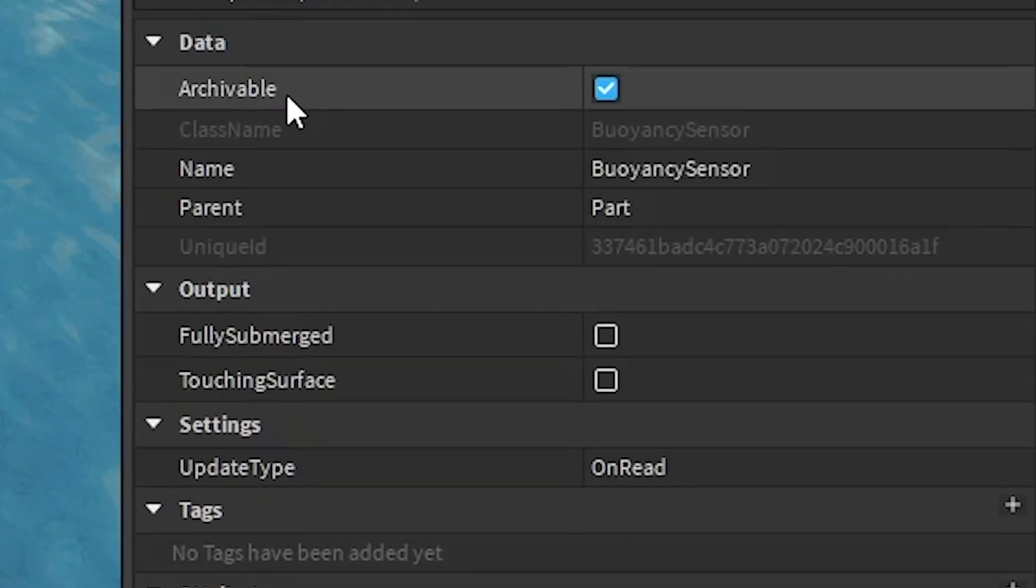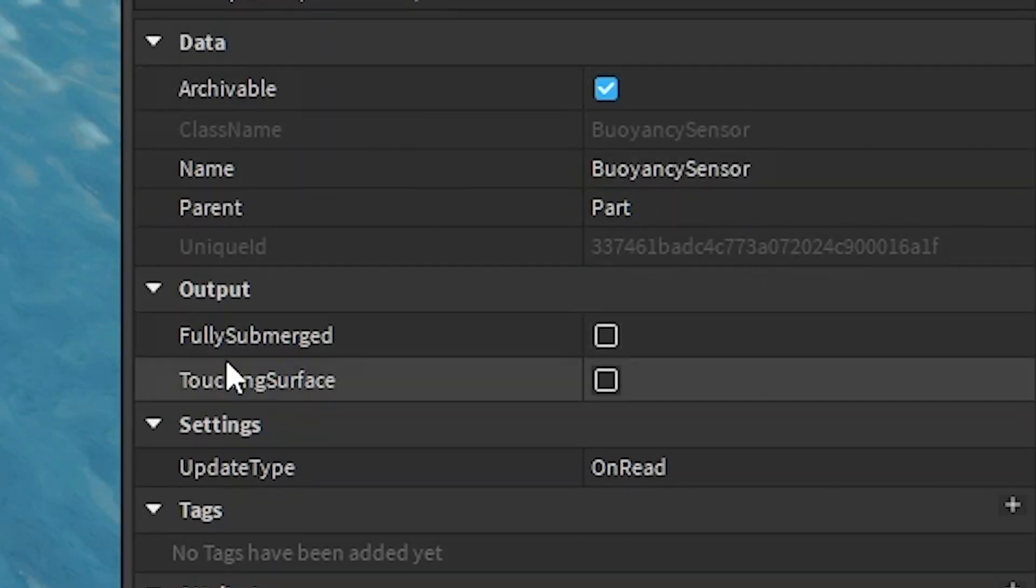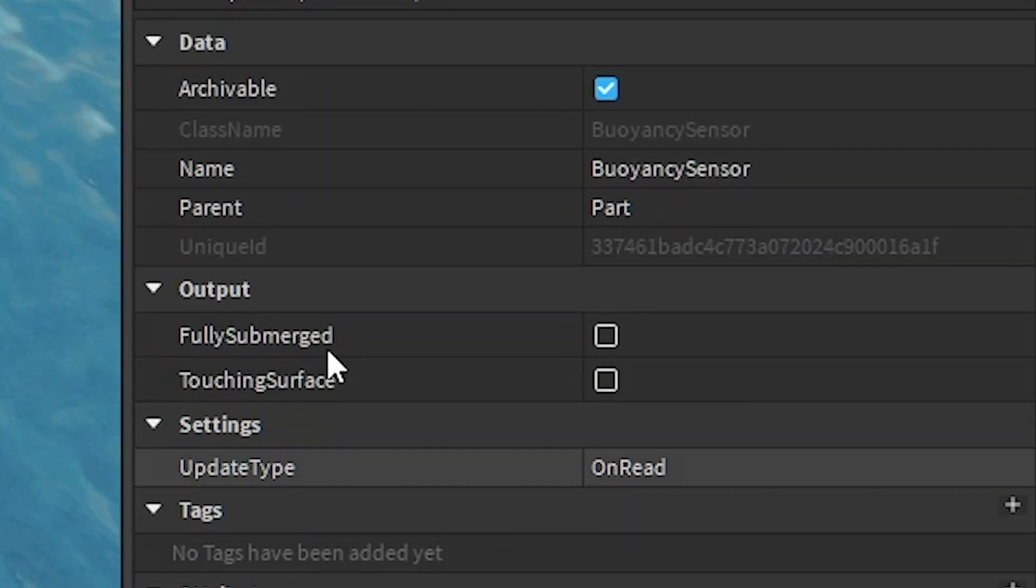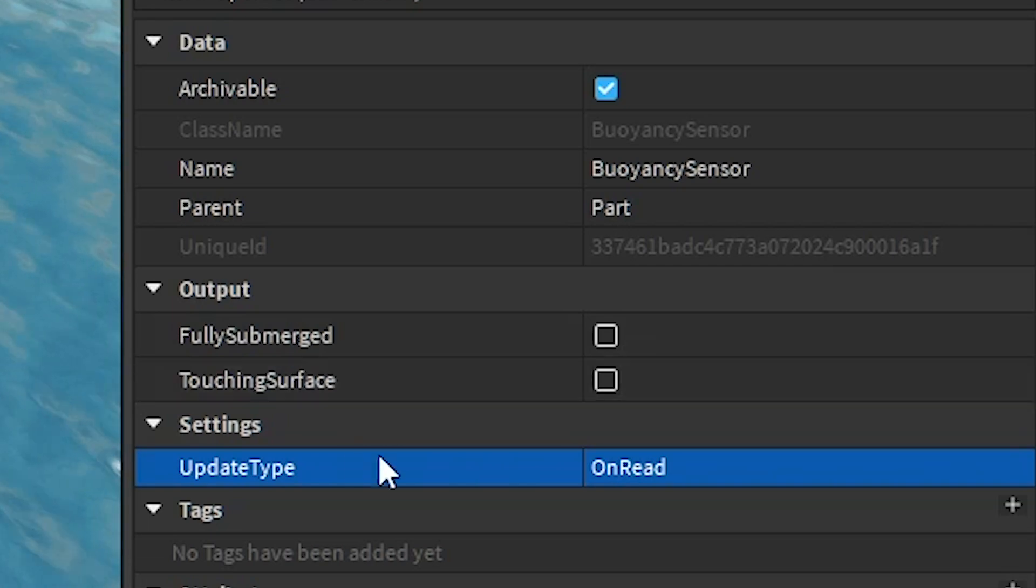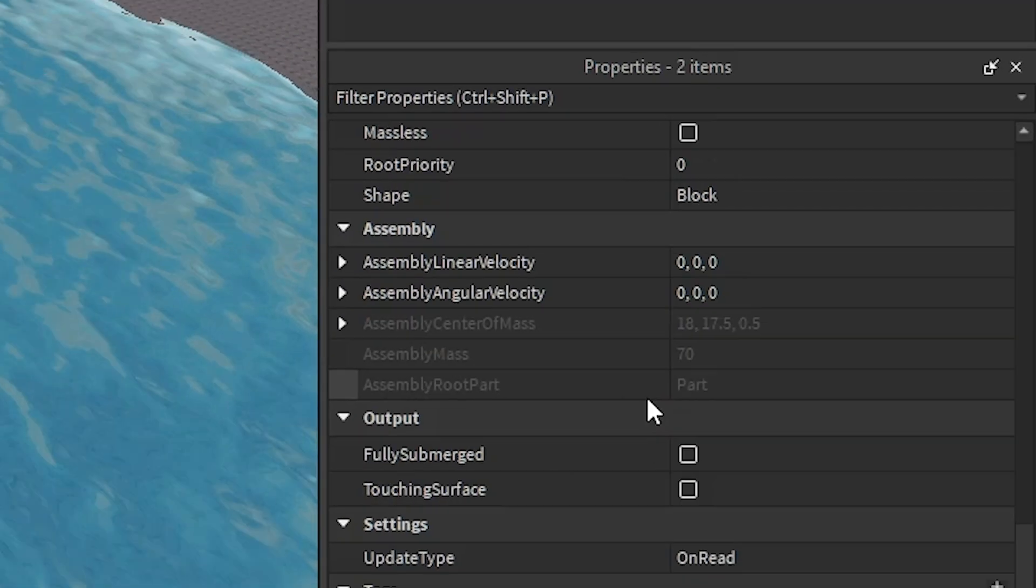Now as you can see here, if we select it, it has two properties or three properties, the update type, and then fully submerged and touching surface.